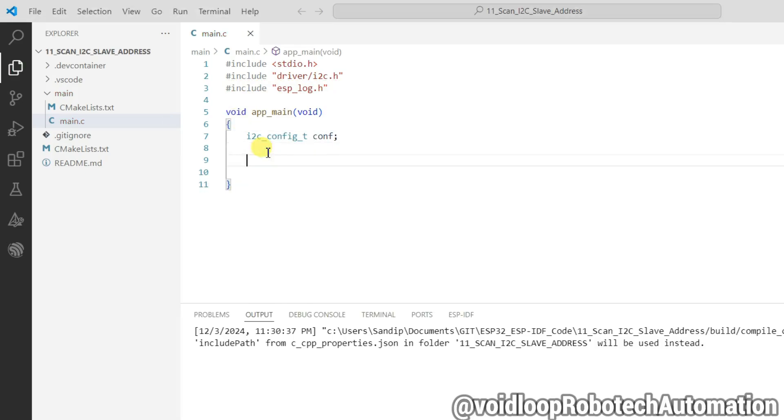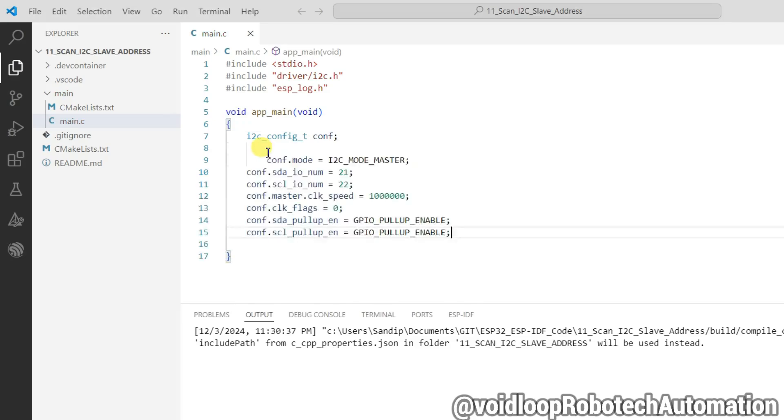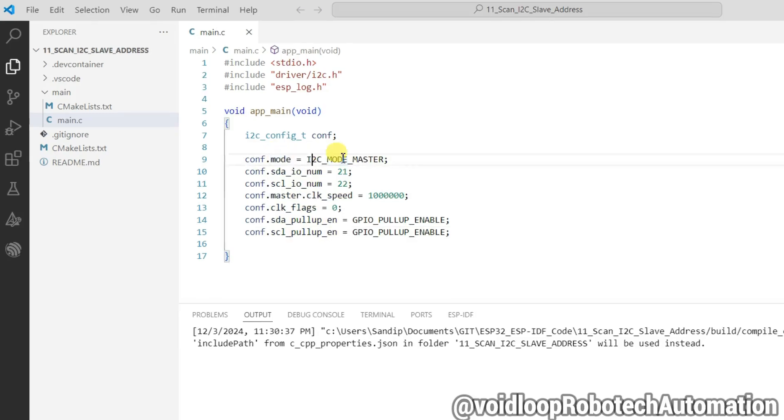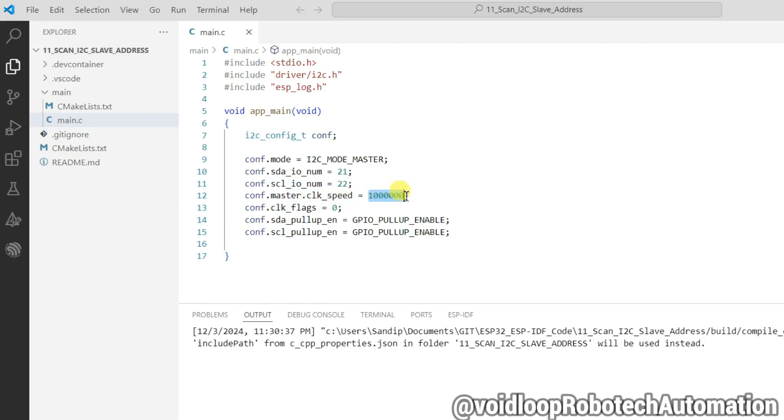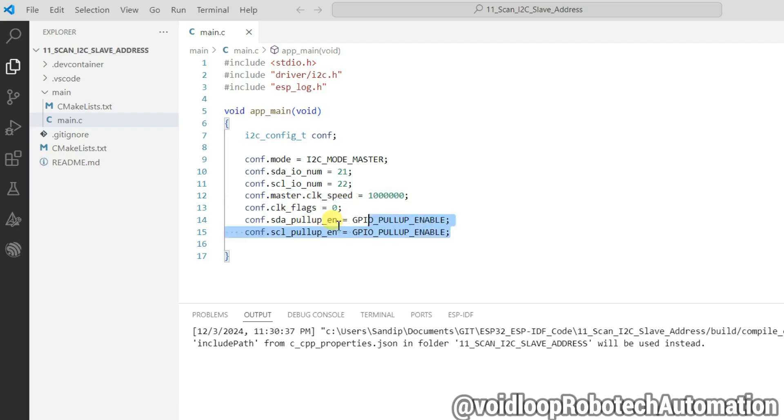I will assign its configuration here. Configuration mode is i2c_master and SDA pin is 21 and clock pin is 22 and here clock speed is 1 megahertz, clock flag is 0, and now I have enabled pull-up of both pins SDA and SCL pin.